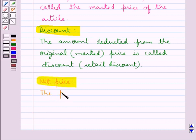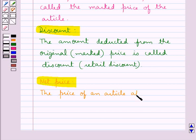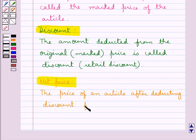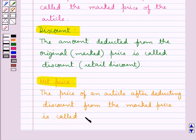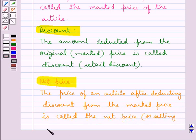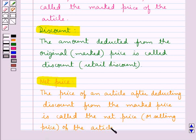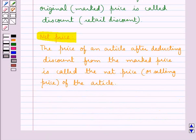Next we have the definition of net price. The price of an article after deducting the discount is called the net price. Or you can also say the selling price is called the net price. Note that the discount is always calculated on the marked price.